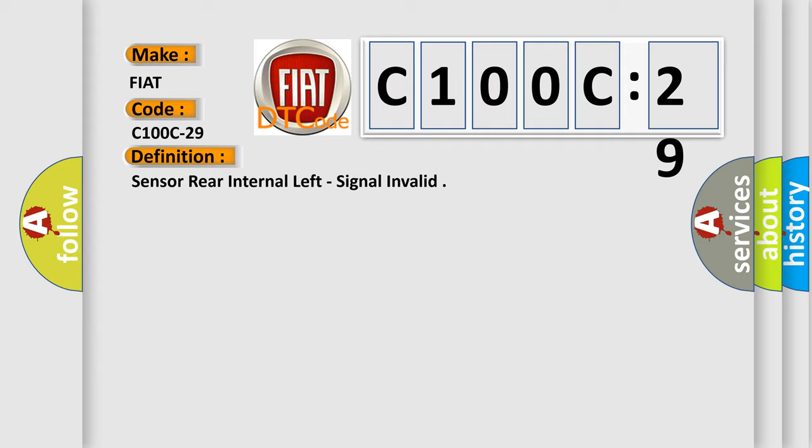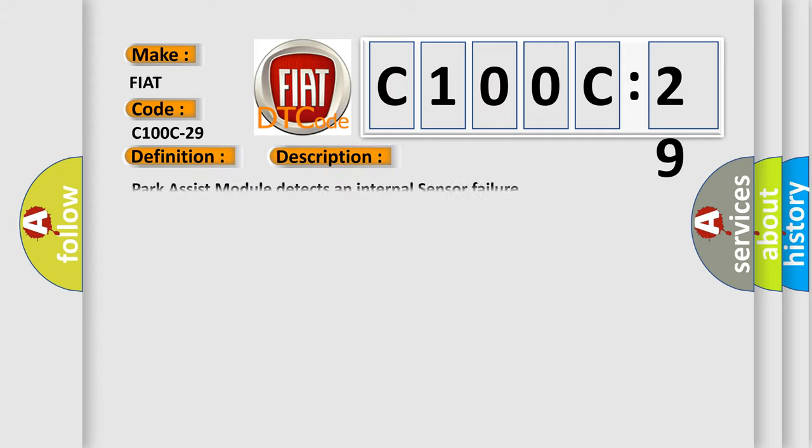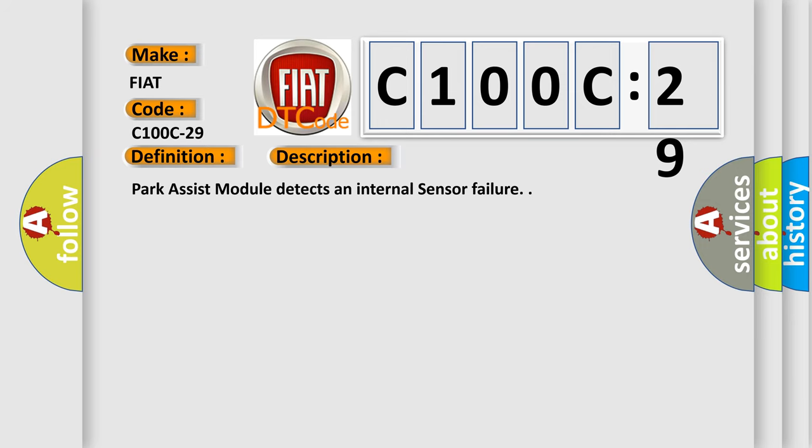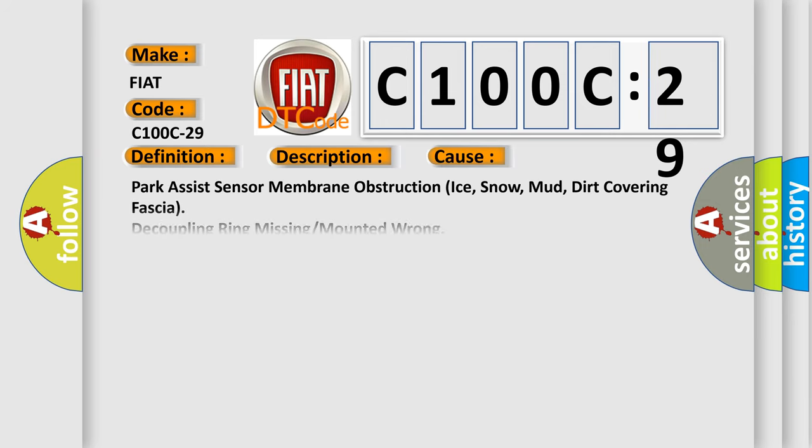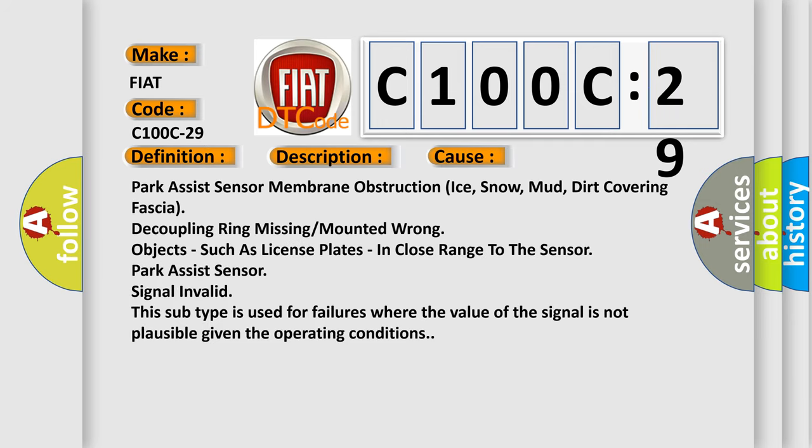And now this is a short description of this DTC code. Park Assist module detects an internal sensor failure.